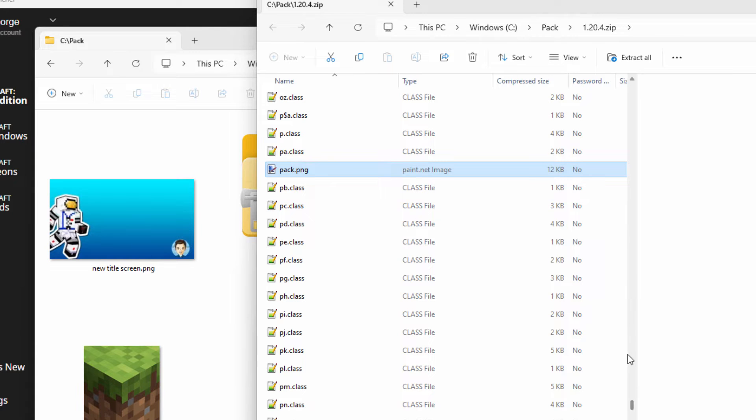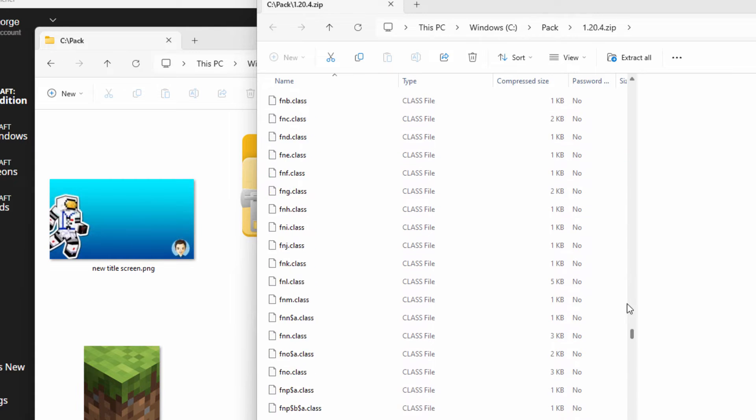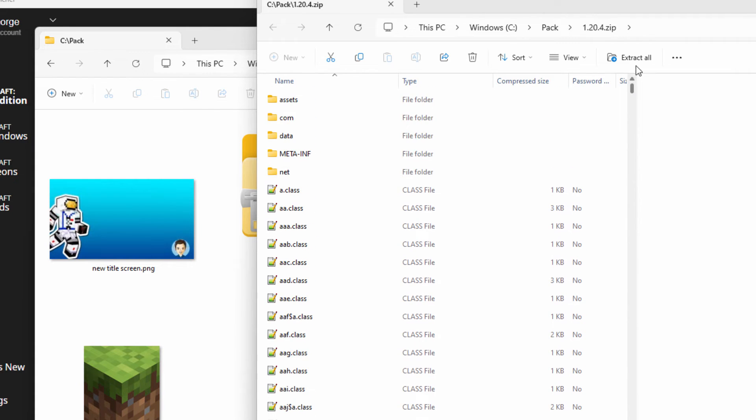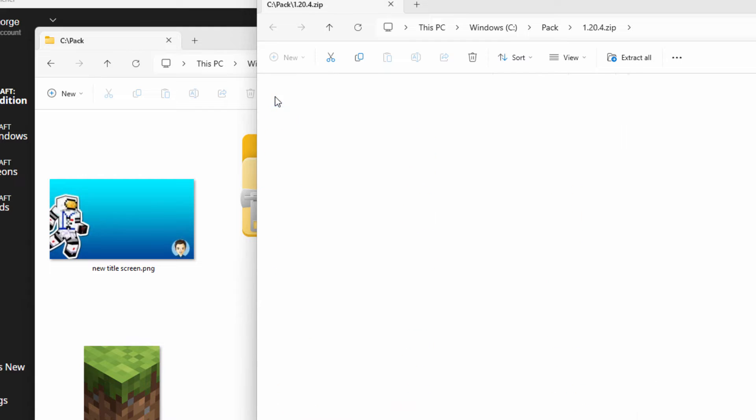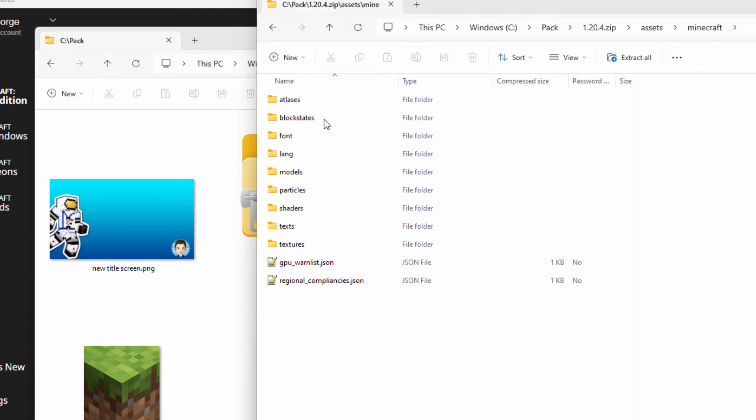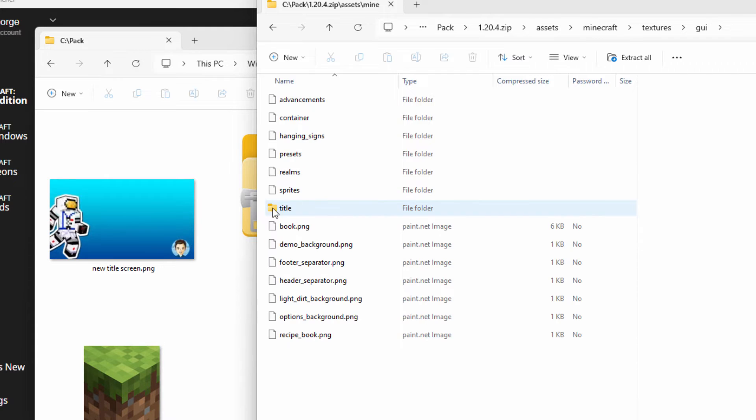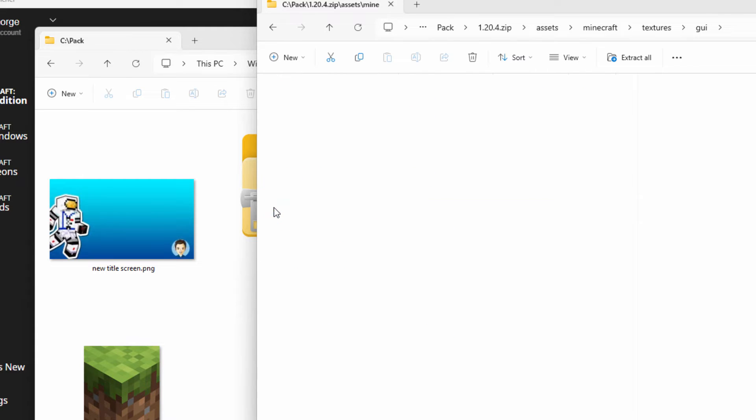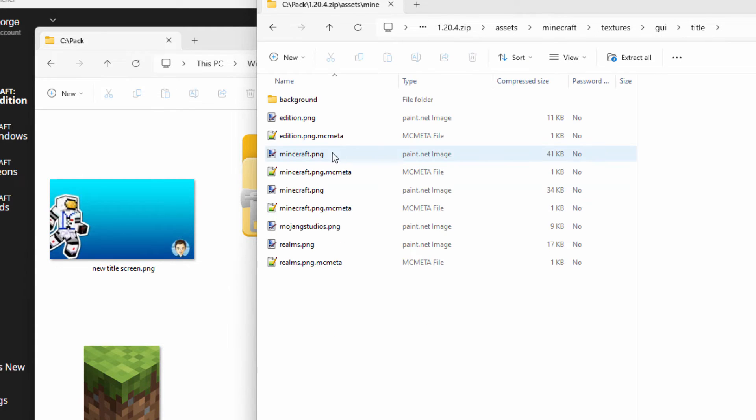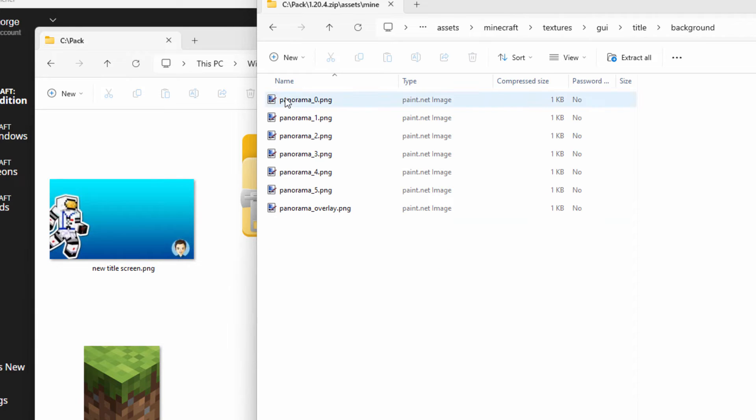Back in here again. Scroll back to the top. Then go inside of assets, inside of Minecraft. Come down here and go inside of textures right here. Then go inside of GUI. And then inside of title. There we go.